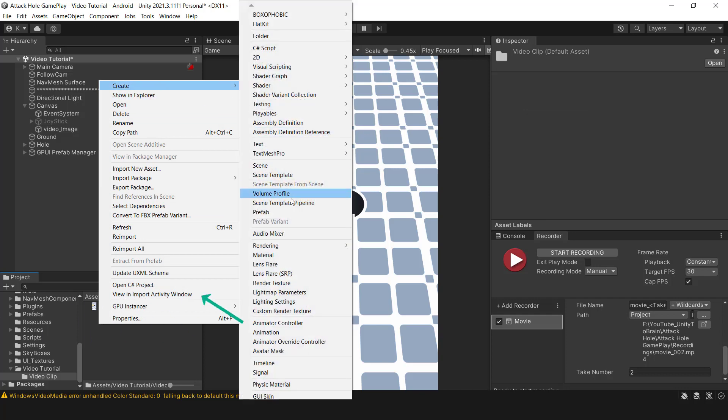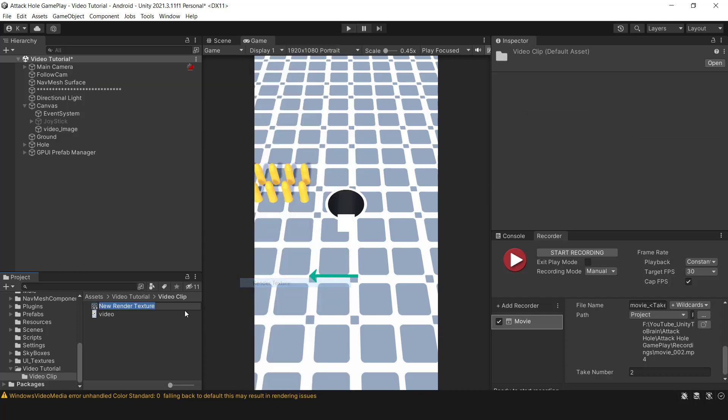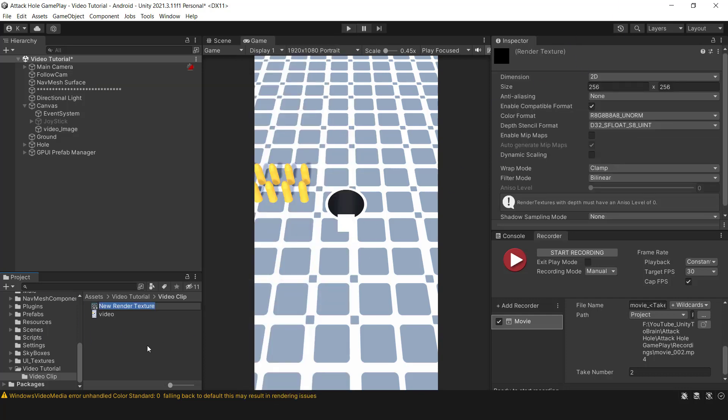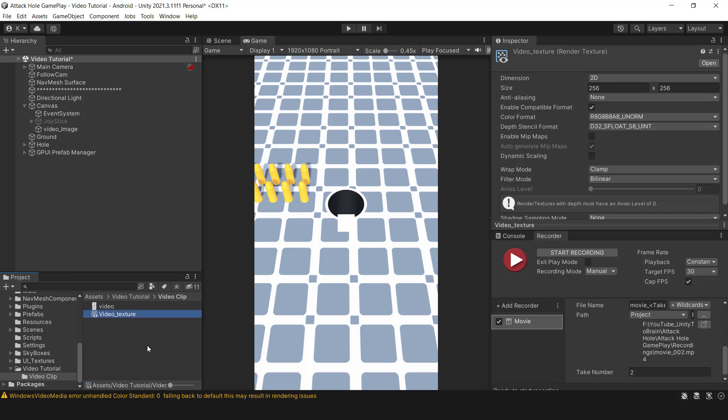Okay, now in the Inspector section give it a custom size and choose the maximum anti-aliasing level.